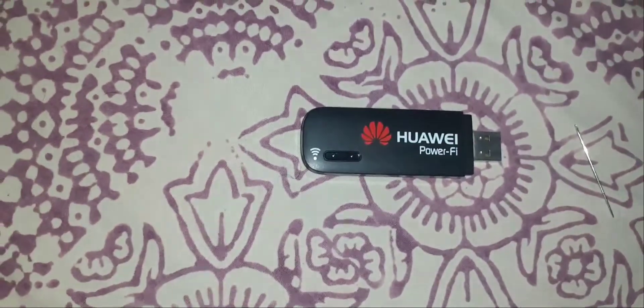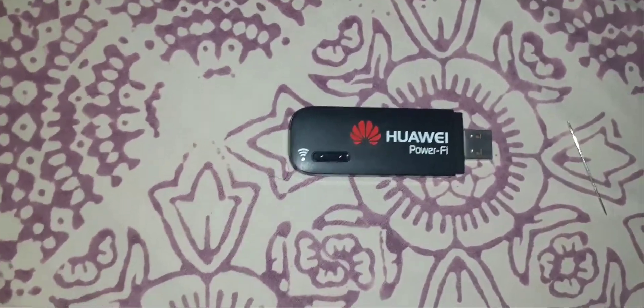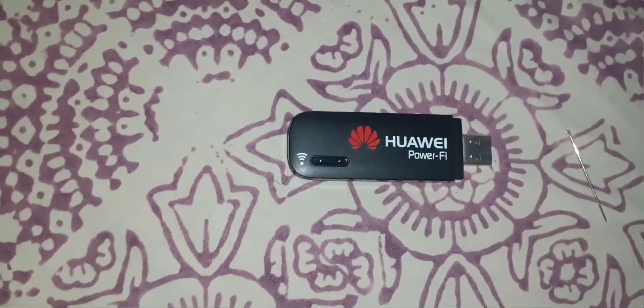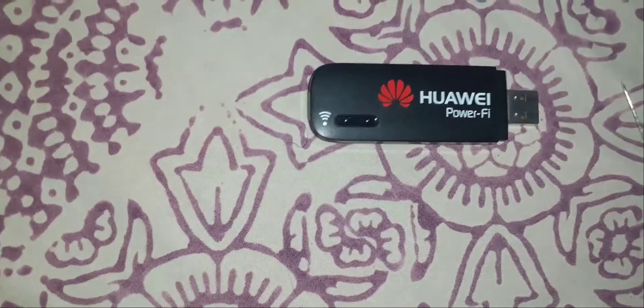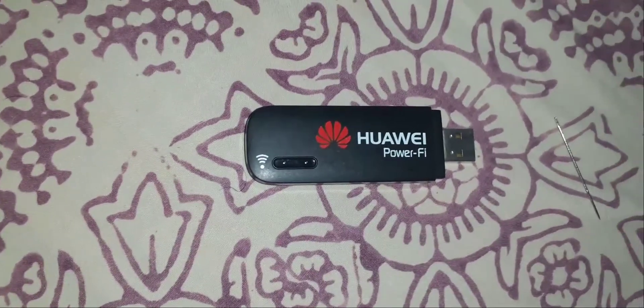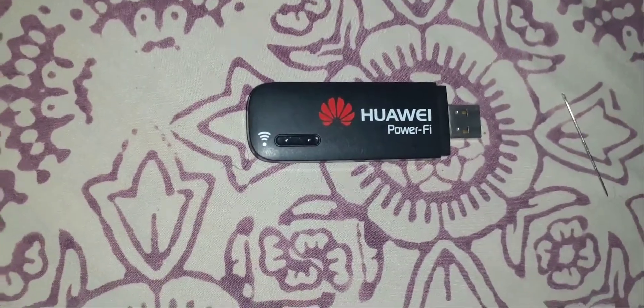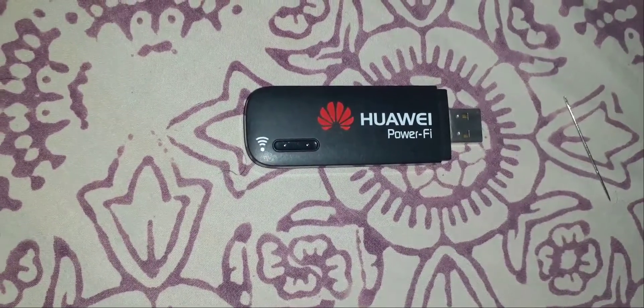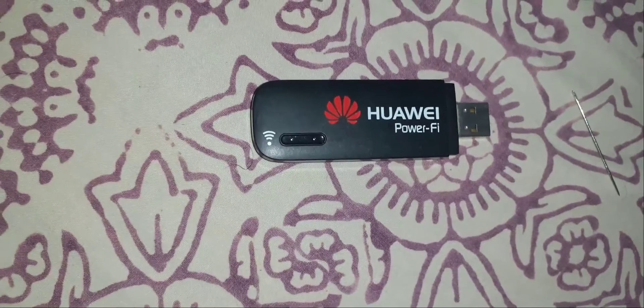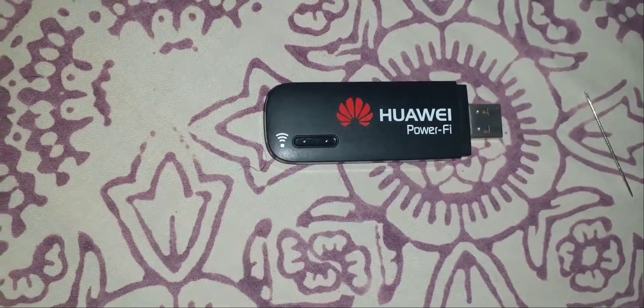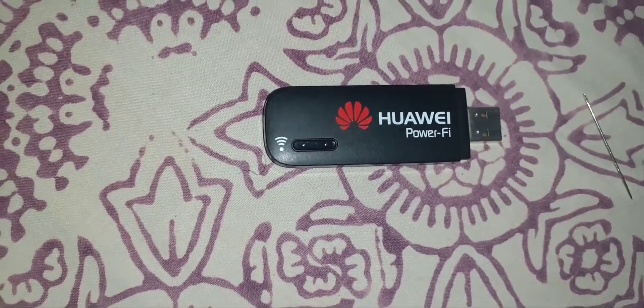Hello guys, welcome to JD Tutorials. In this video, we will be seeing the complete demo of how to reset your Huawei PowerFi dongle. Let's get started.